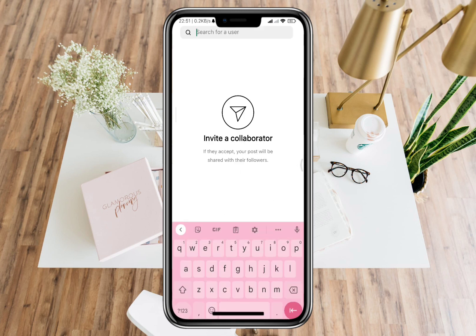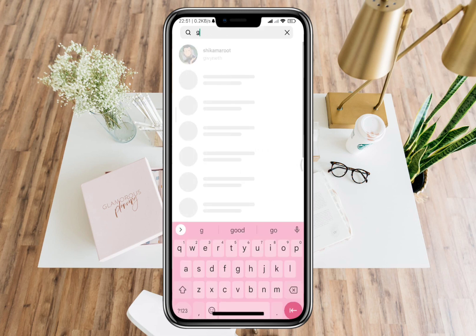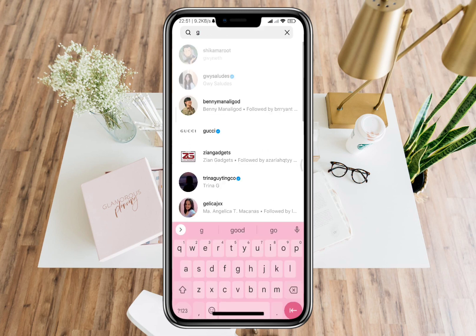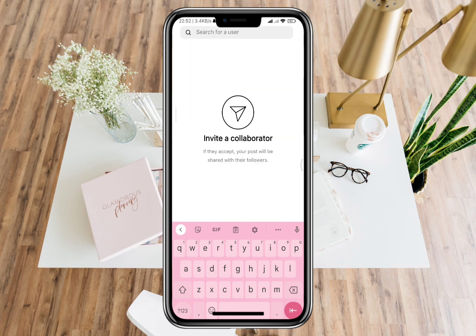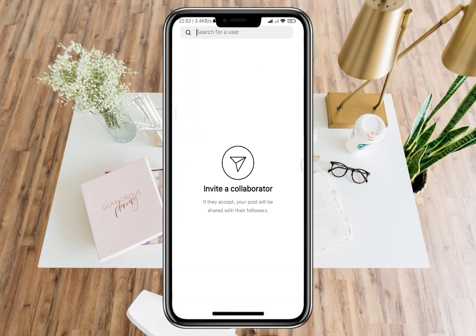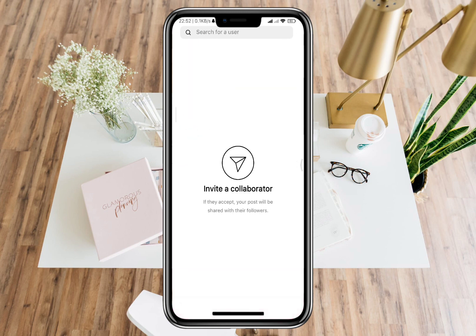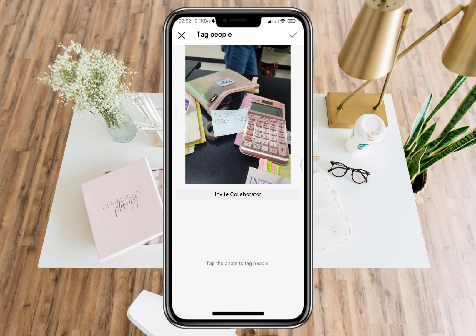Once you already posted it, you will be able to edit the collaborators after the posting. Adding collaborators after posting without adding them beforehand is not possible.